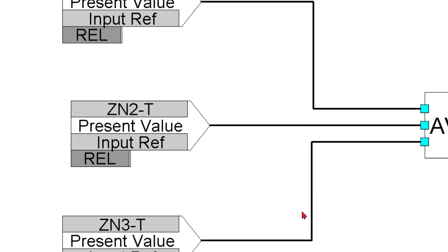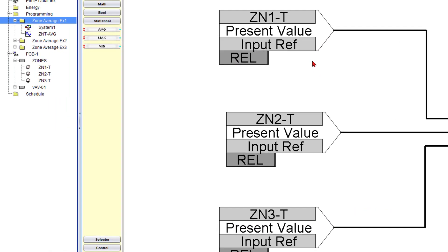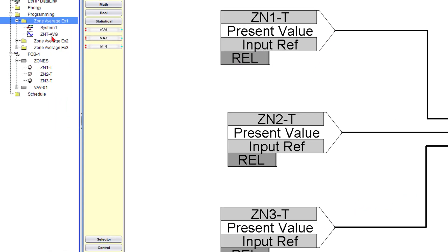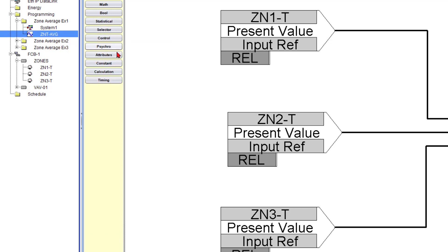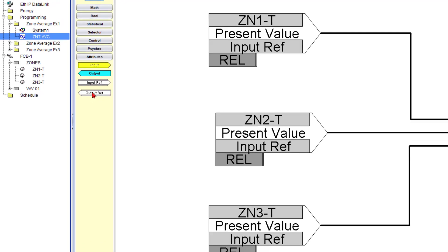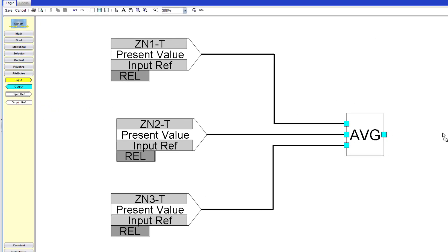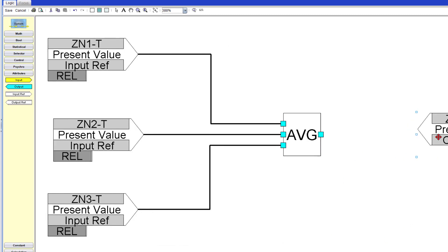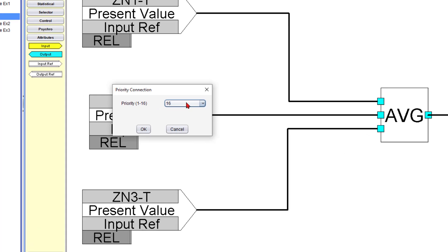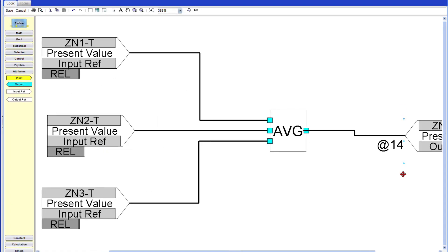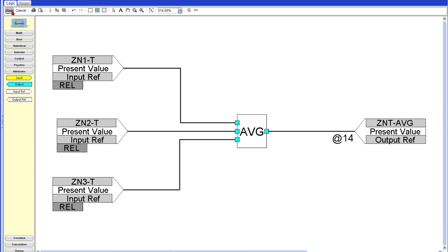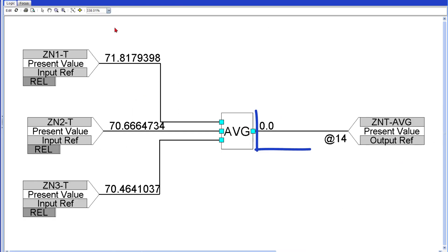Now notice that we have our three input reference. So now we got to add our zone average as our output. So I'm going to click on it, select it. Then I'm going to go and click on attributes and now I'm going to do an output reference. I'm just going to drag it over. And then I'll make my connection and for now I'll use priority 14. I'm going to save. And you can see that it will automatically calculate the average. Simple enough, right?